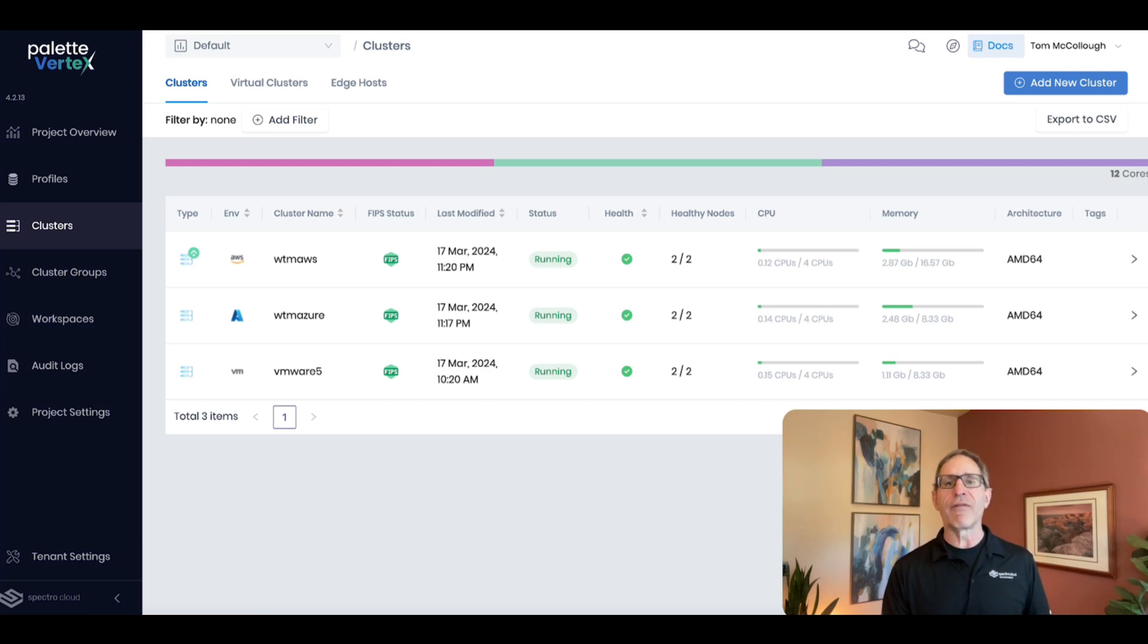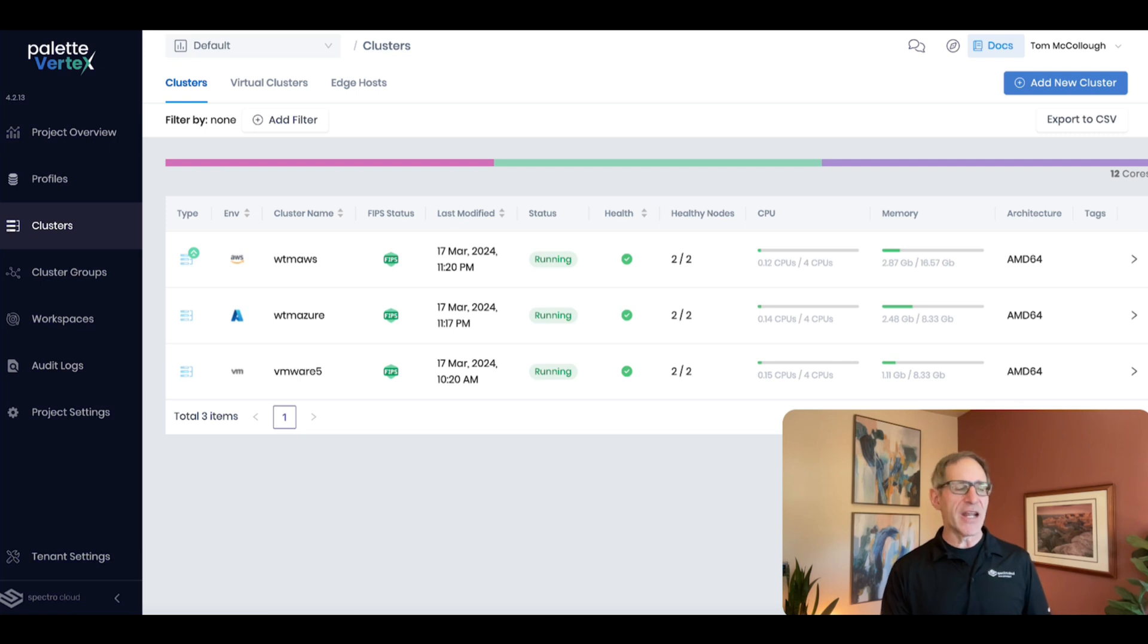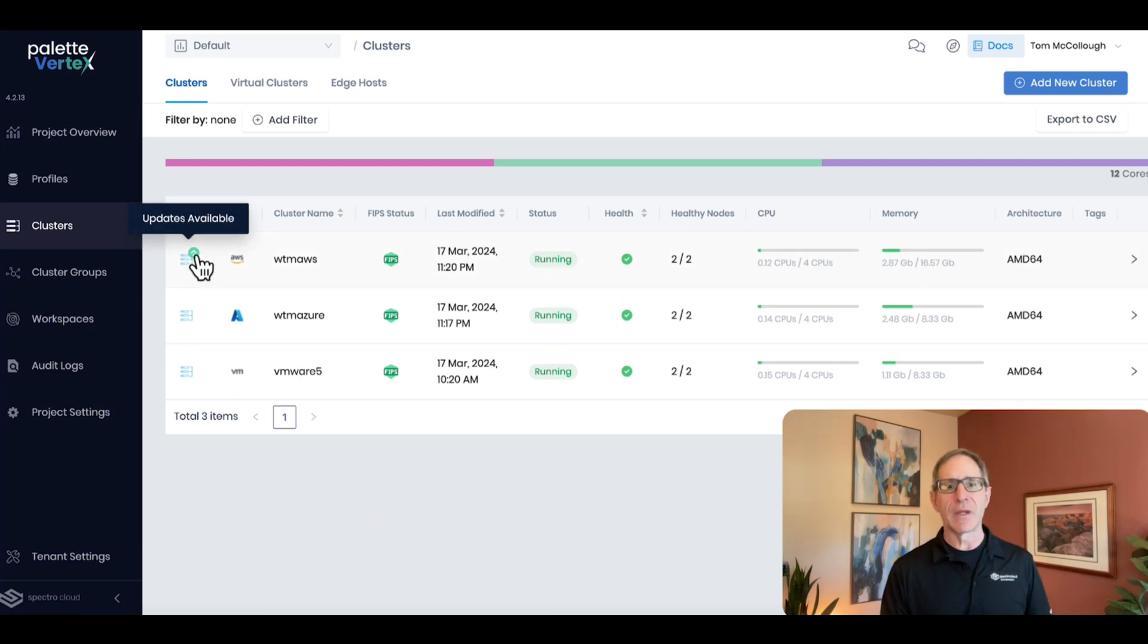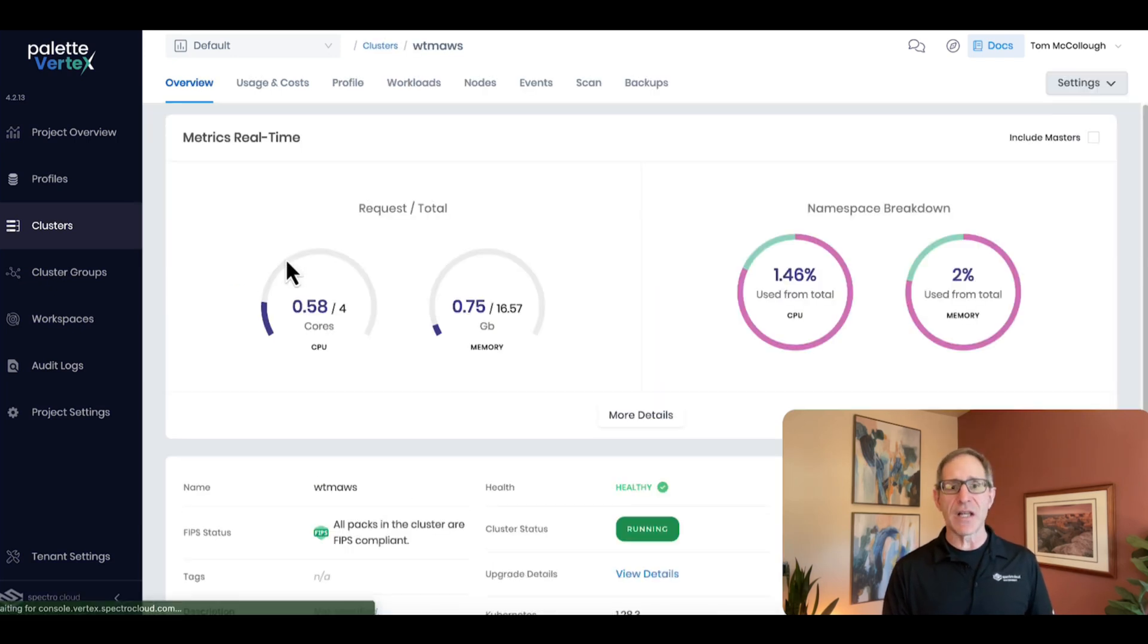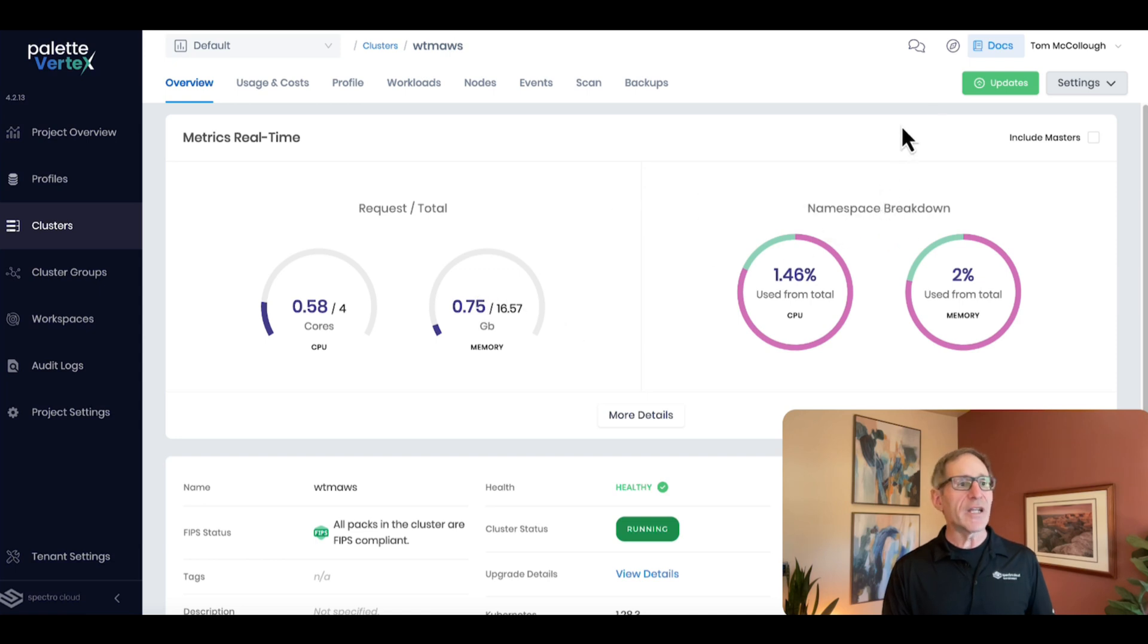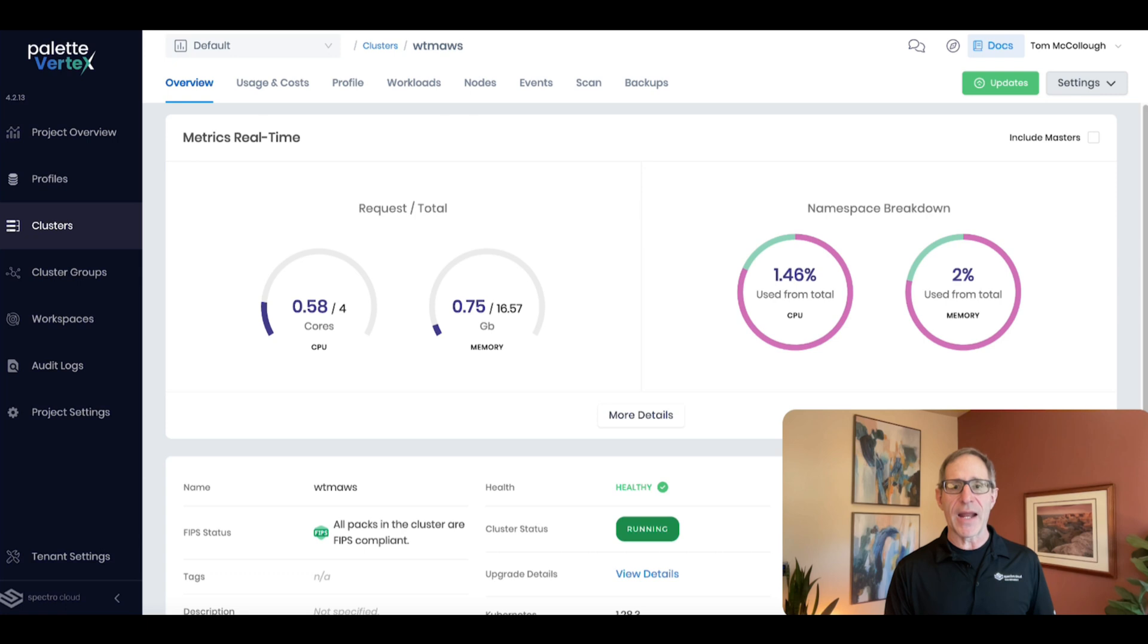Vertex gives you a full suite of powerful Day 2 management capabilities. Let me show you just a few. How about patching and upgrades? You can see the little badge here saying that an upgrade is available on this cluster. When I give it the go-ahead, clicking this button here, it'll do the upgrade for me automatically. But otherwise, I'm in complete control.